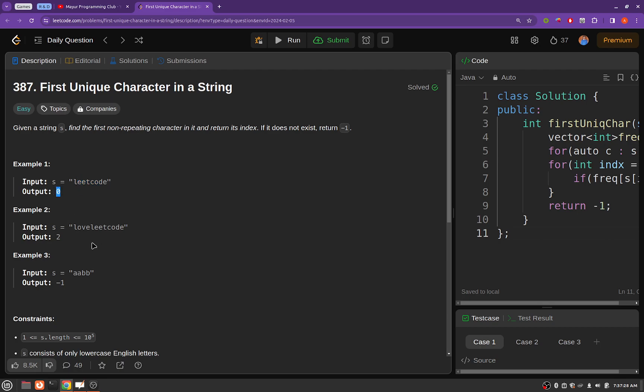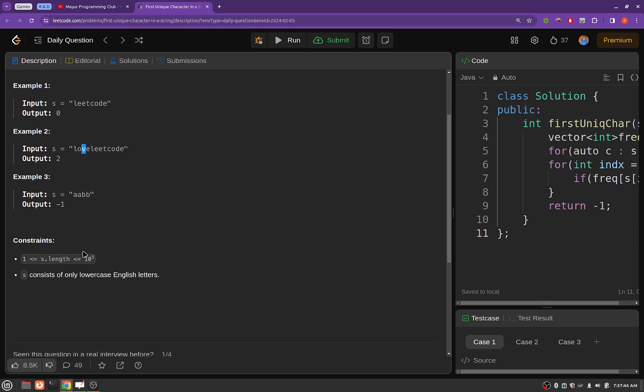Similarly here 'v' was the first character which was not repeated in this entire string, so here 2 is being returned which is the index of this character.